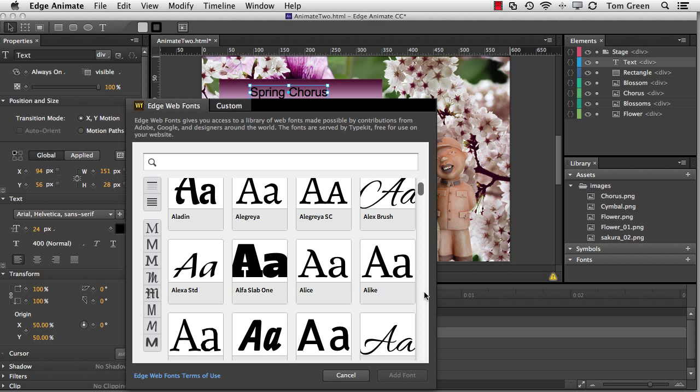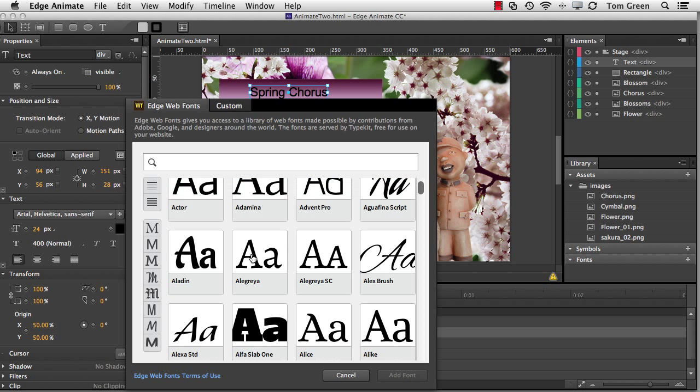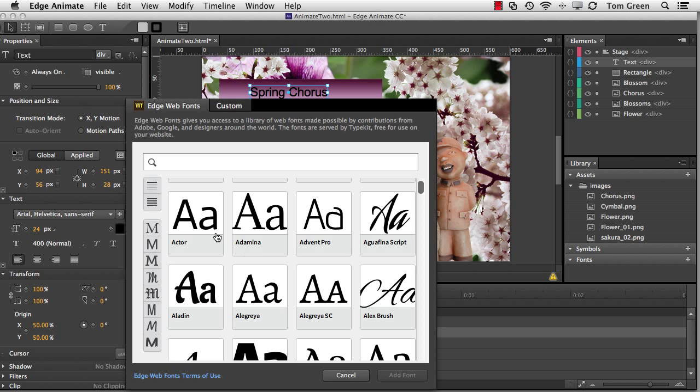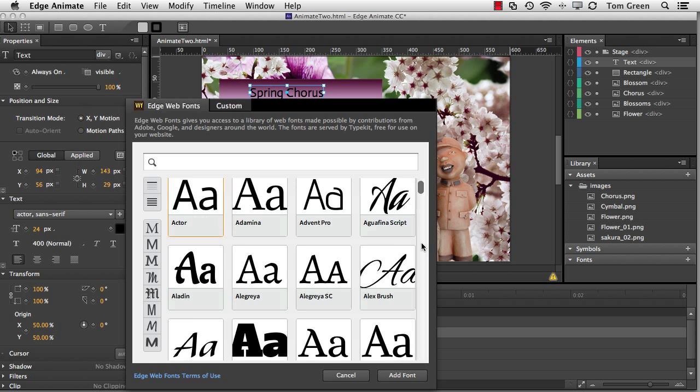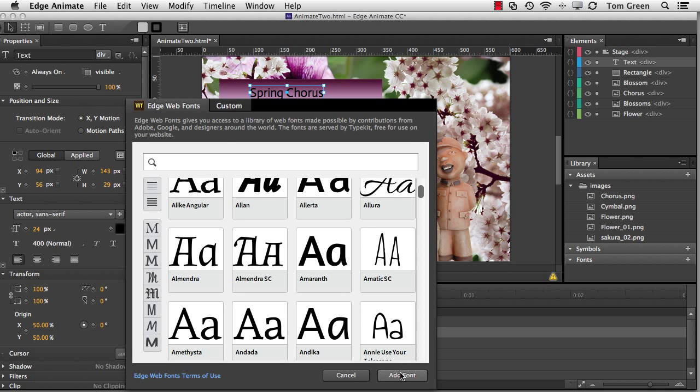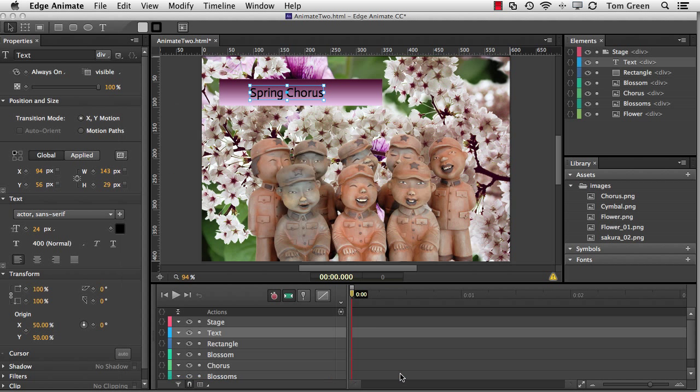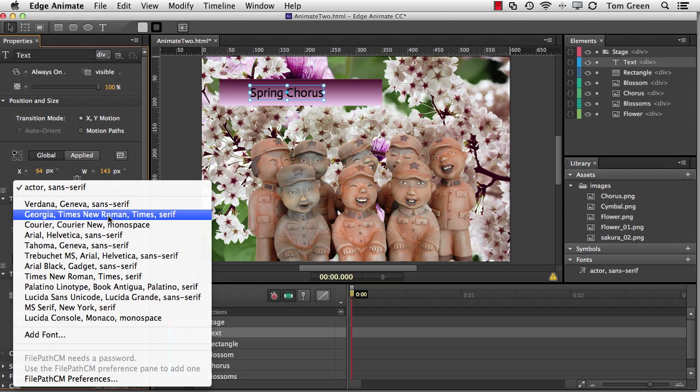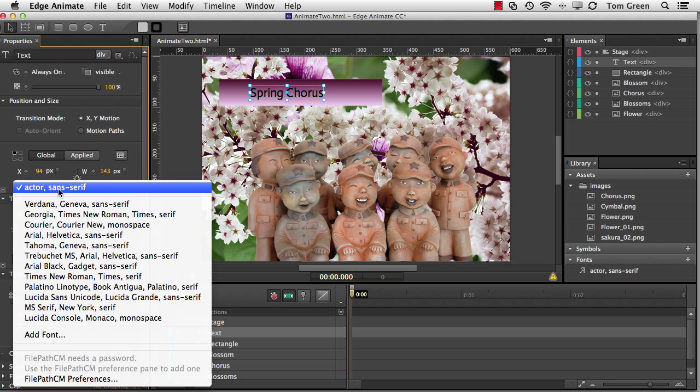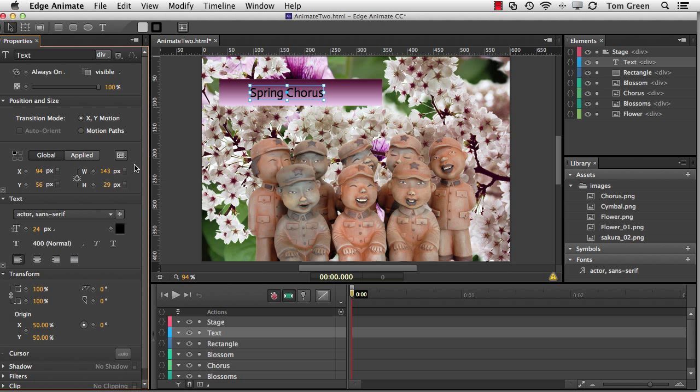And the great thing about web fonts is they are a collection of open source, royalty-free fonts from a variety of sources. I select a font, and I think in this one here I'm going to use Actor. And you can see that it is instantly visible inside the composition. If I like that font, I'm going to click the Add Font button. And you can see that not only is it showing up in the text pop-down, so I can choose the font there, but it also appears over in the font panel.